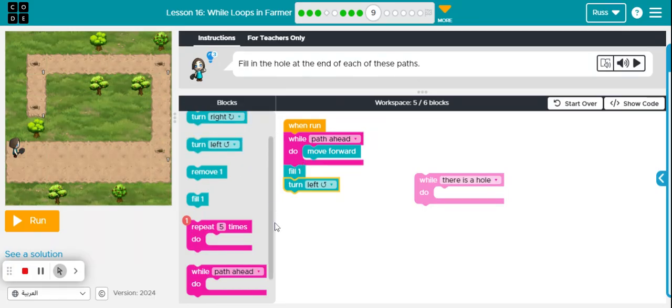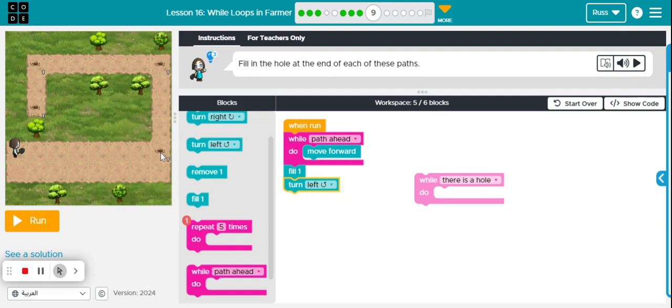So what do I need to do next? This here, this code here, will get my character from here to here and point them in that direction. So what do I need to do next to solve this puzzle? Good luck.